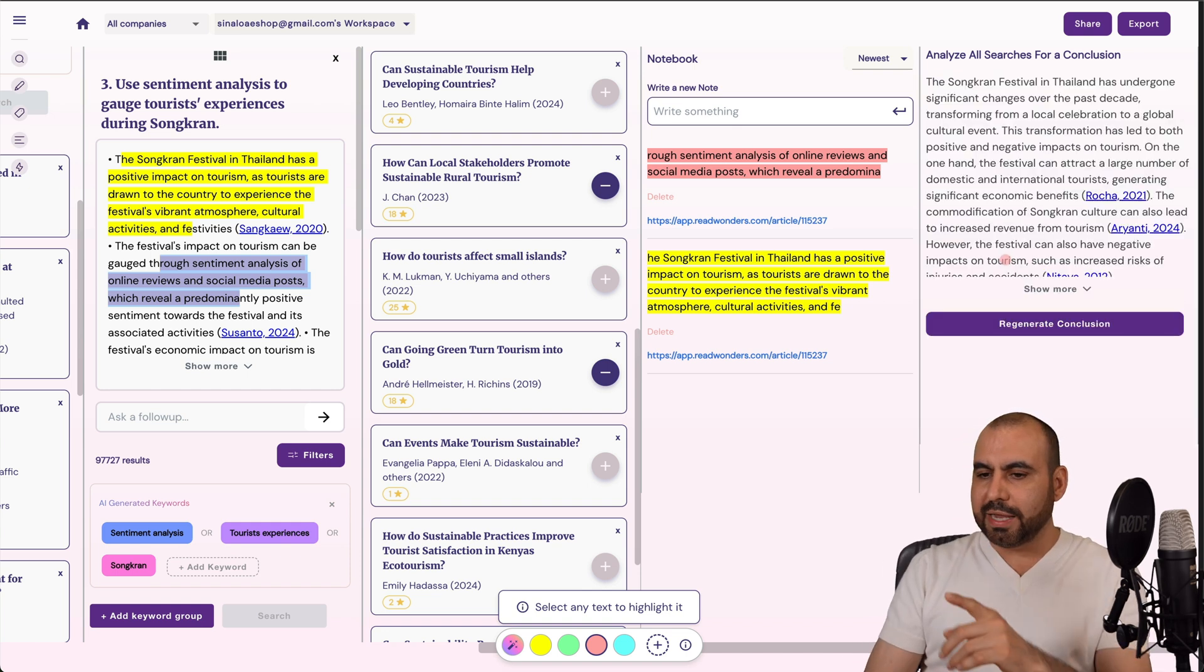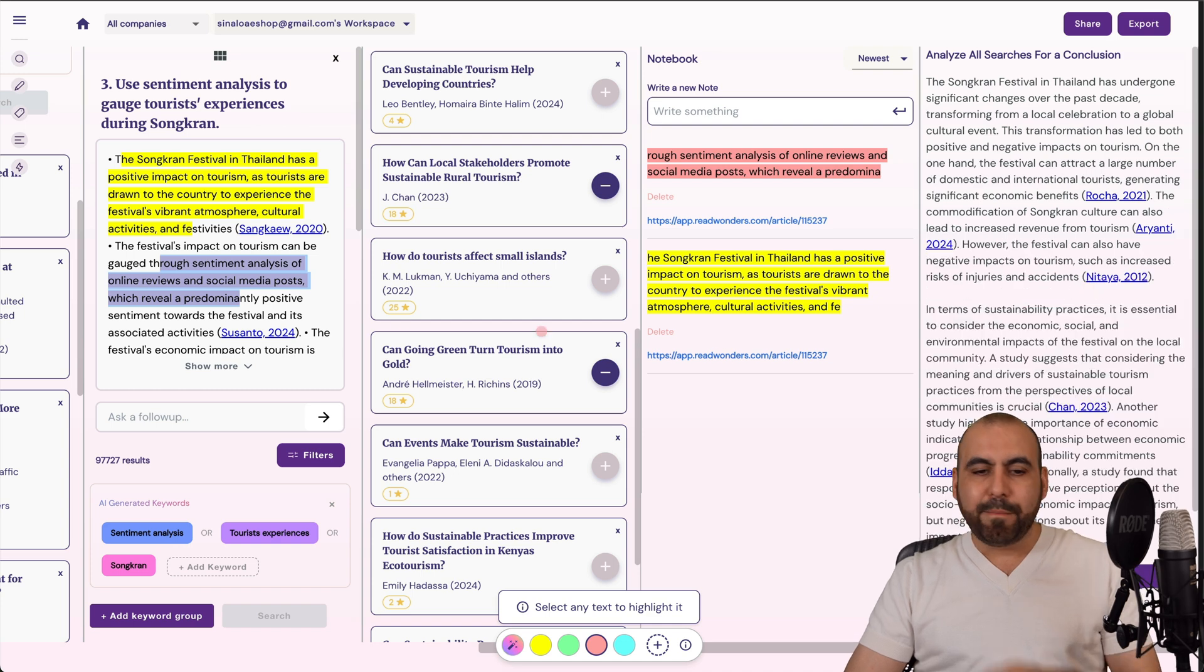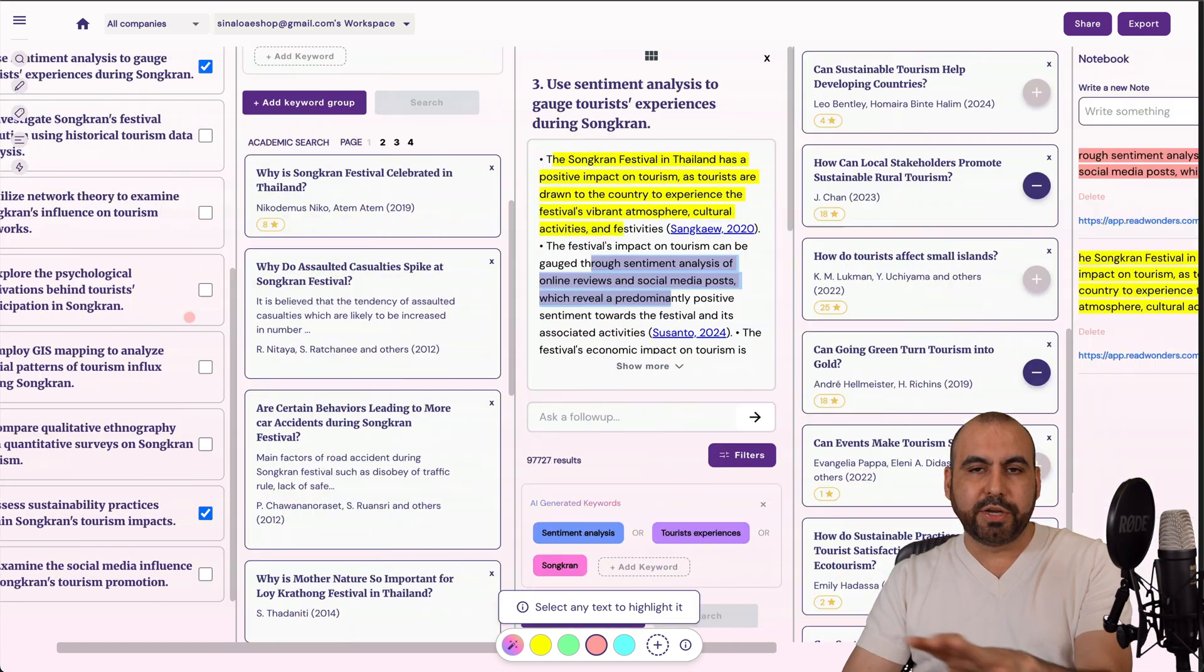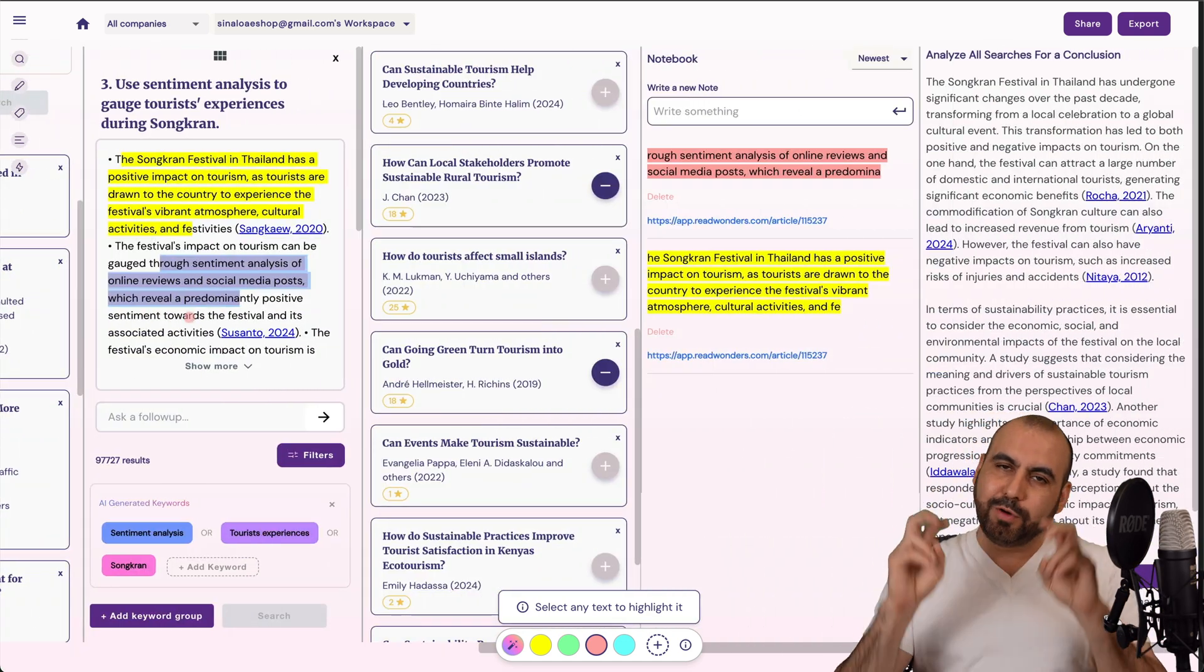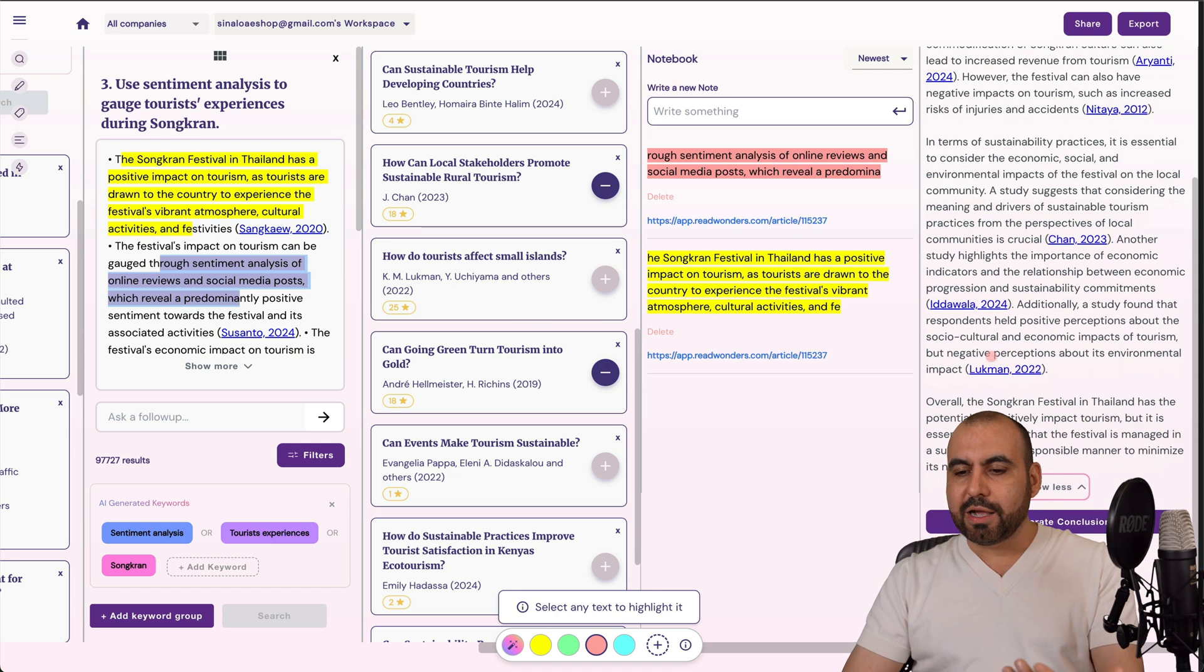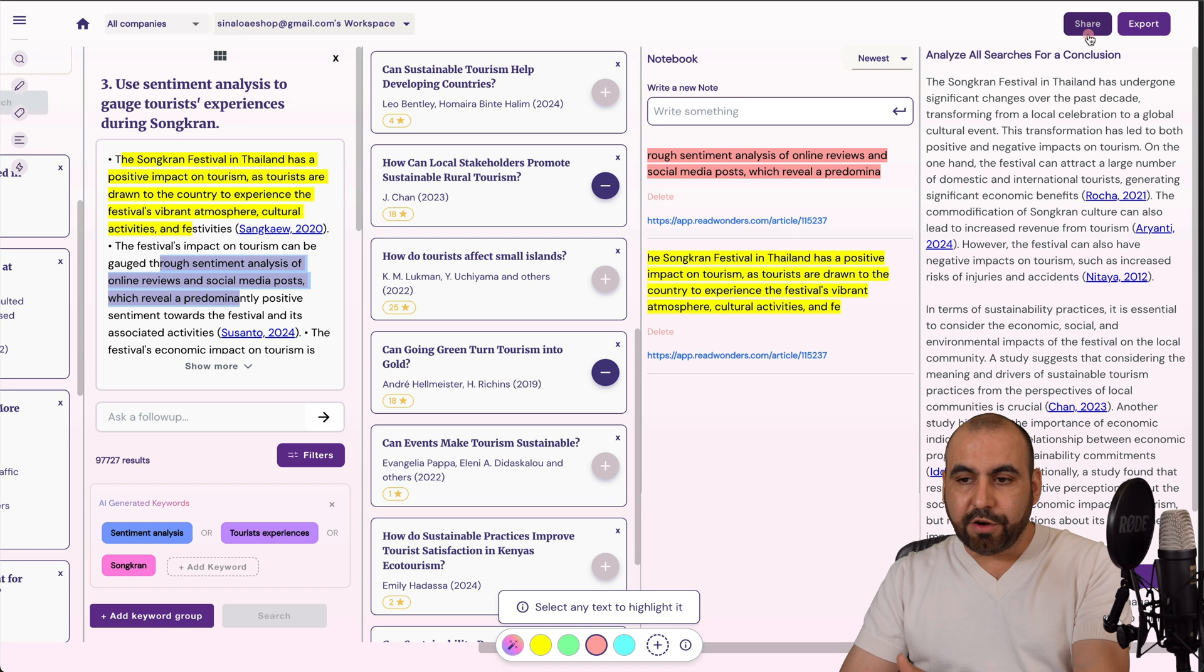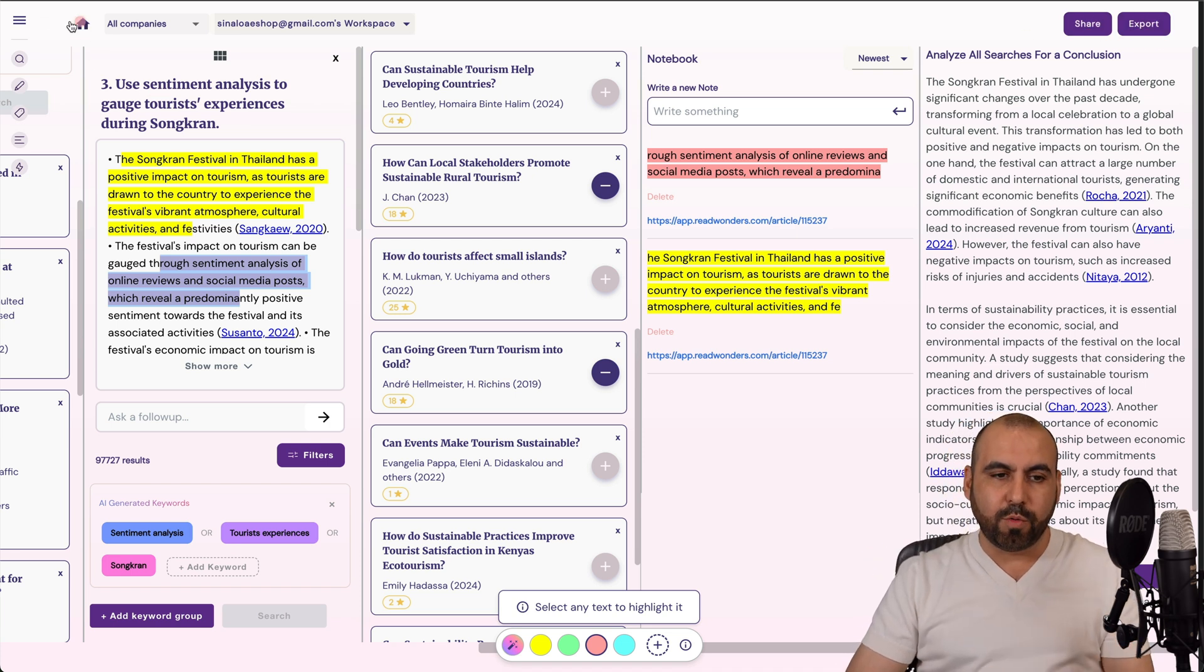So let's give it a few seconds. And we got our conclusion based on all the ideas that we researched previously. Well, actually researched because it did it for us. And we got a conclusion right here that we can start using right away. Now I can share this or I can export it so I can start using it right away.